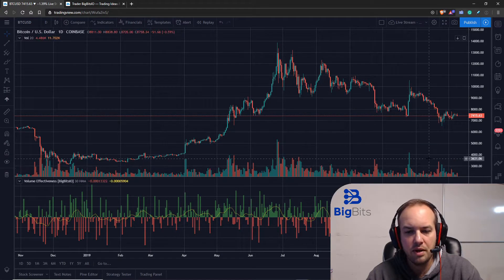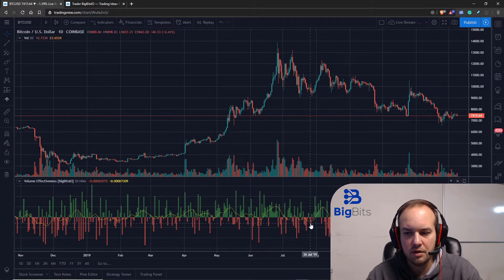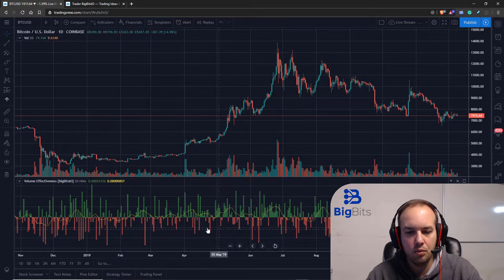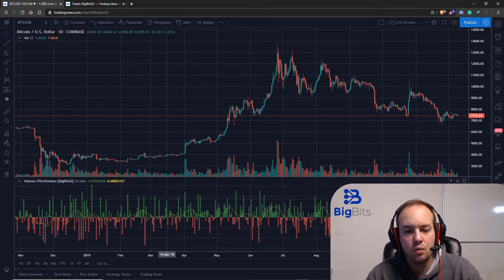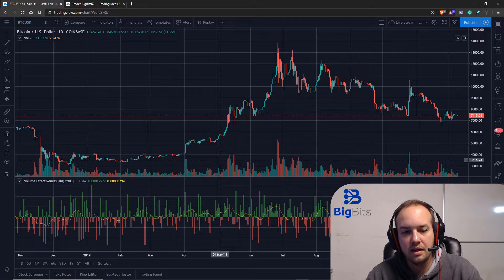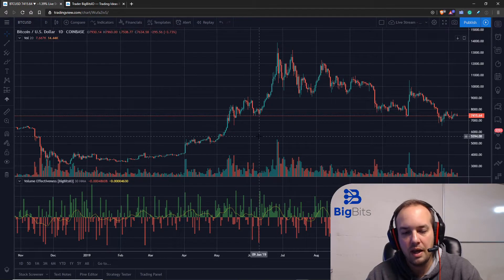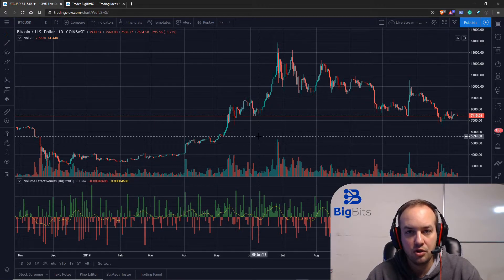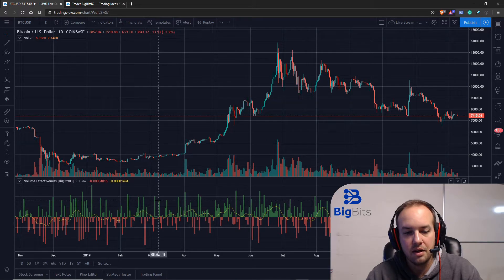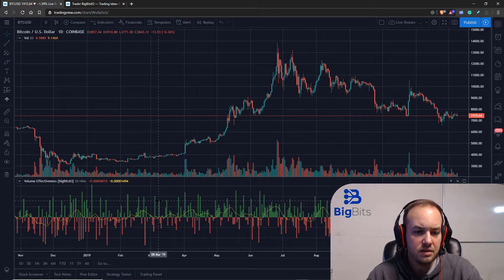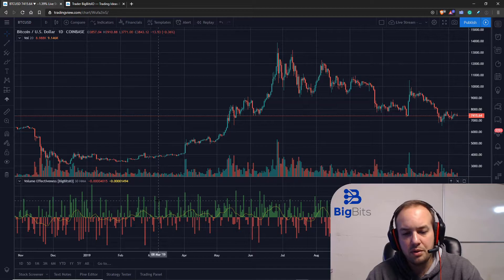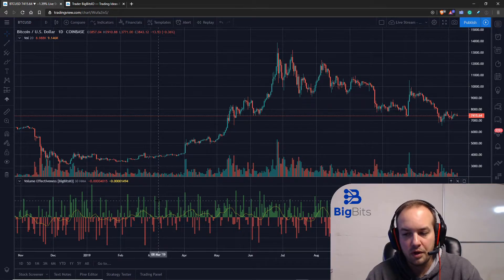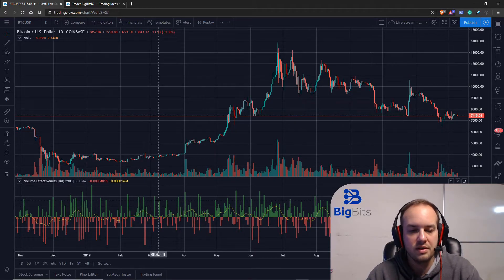But we're going to be working with negative numbers with our particular volume indicator. So what we're doing is we're actually setting this indicator not to overlay on the main chart, but it's going to be its own kind of chart here. So that's one of the things we're doing, and of course we're working with volume.